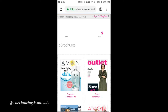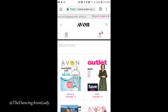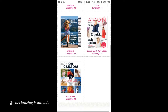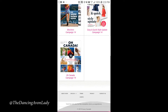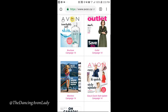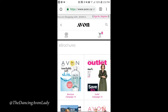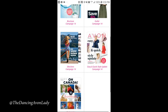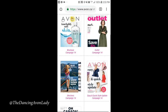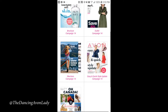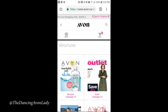Currently we're in campaign 14 until tomorrow evening. When you click on the e-brochures, it takes you to the link where your customers can see all the current brochures available to them. These are for both customers and representatives — the exclusive representative ones won't be visible unless you're logged into your account.